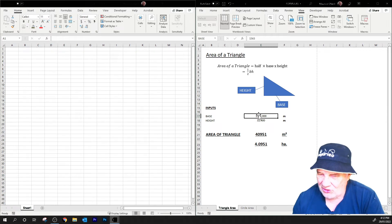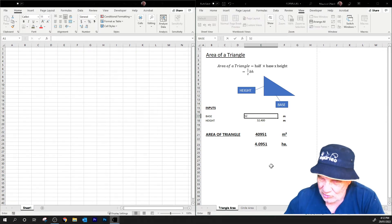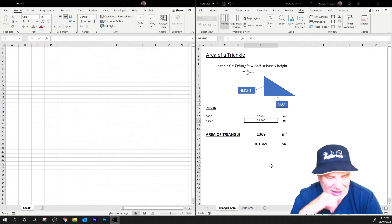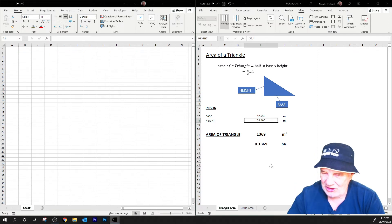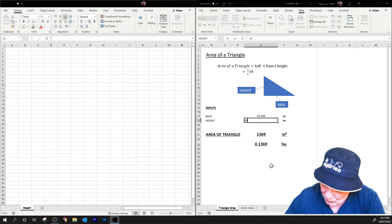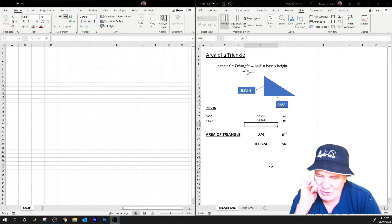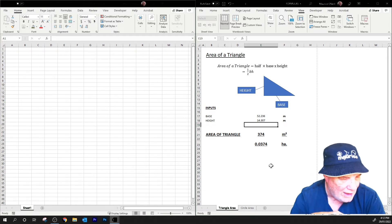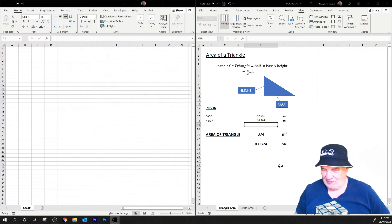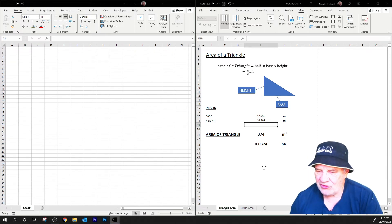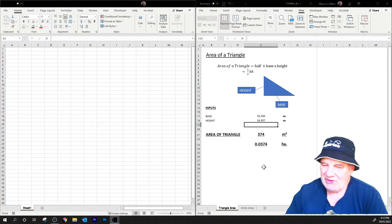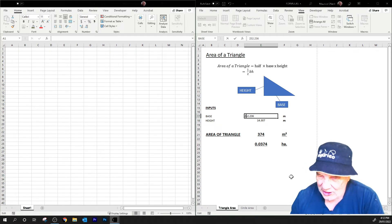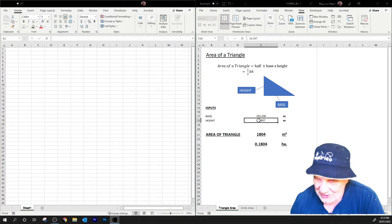So we just type in a number into the inputs, to the base of the triangle - let's say it's 52.236. I've allowed input up to in millimeters, and this is in meters. And let's say the height is 14.307. So the area of that triangle would be 374 square meters and 0.0374 hectares, so probably show that one in square meters.